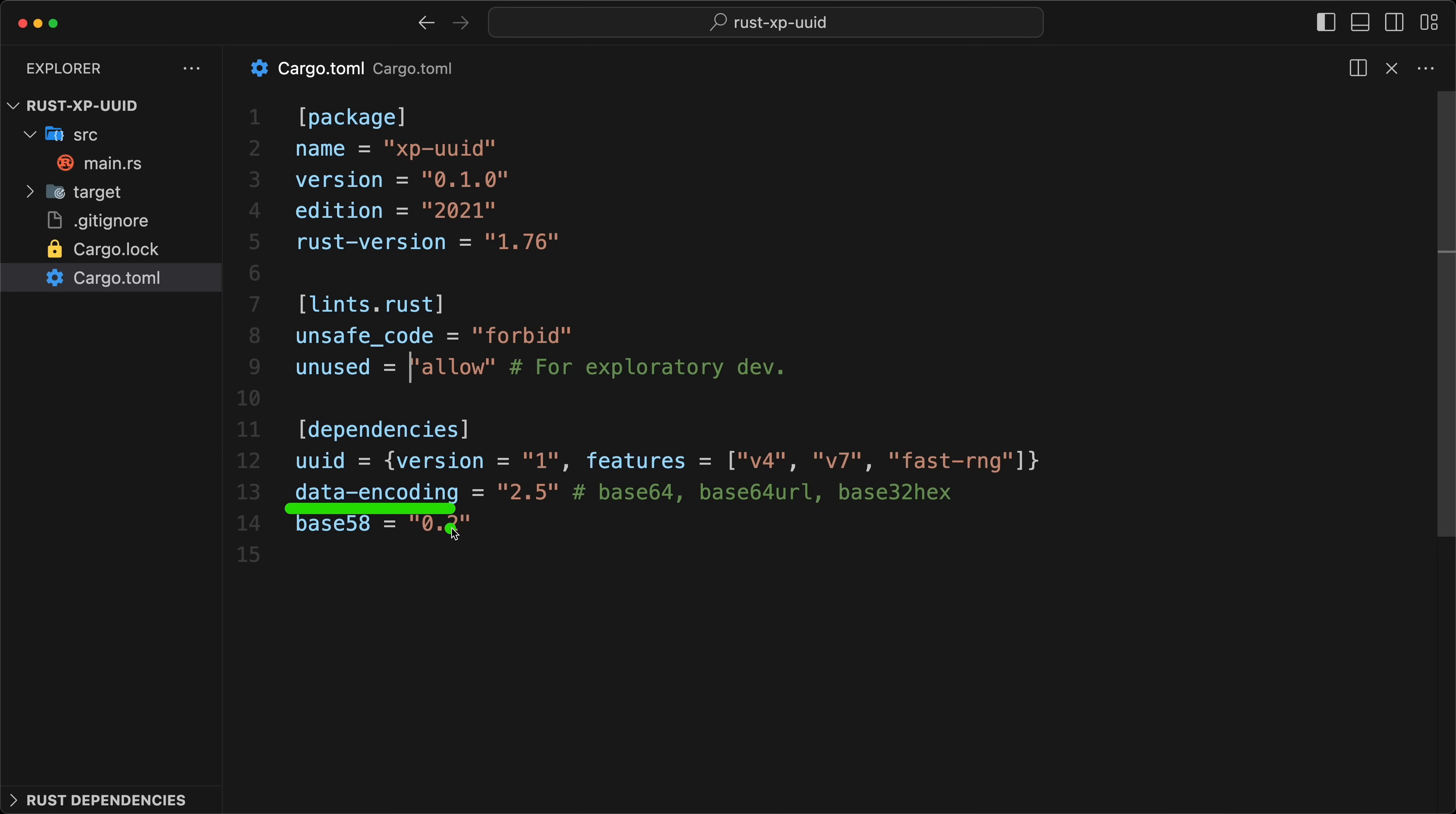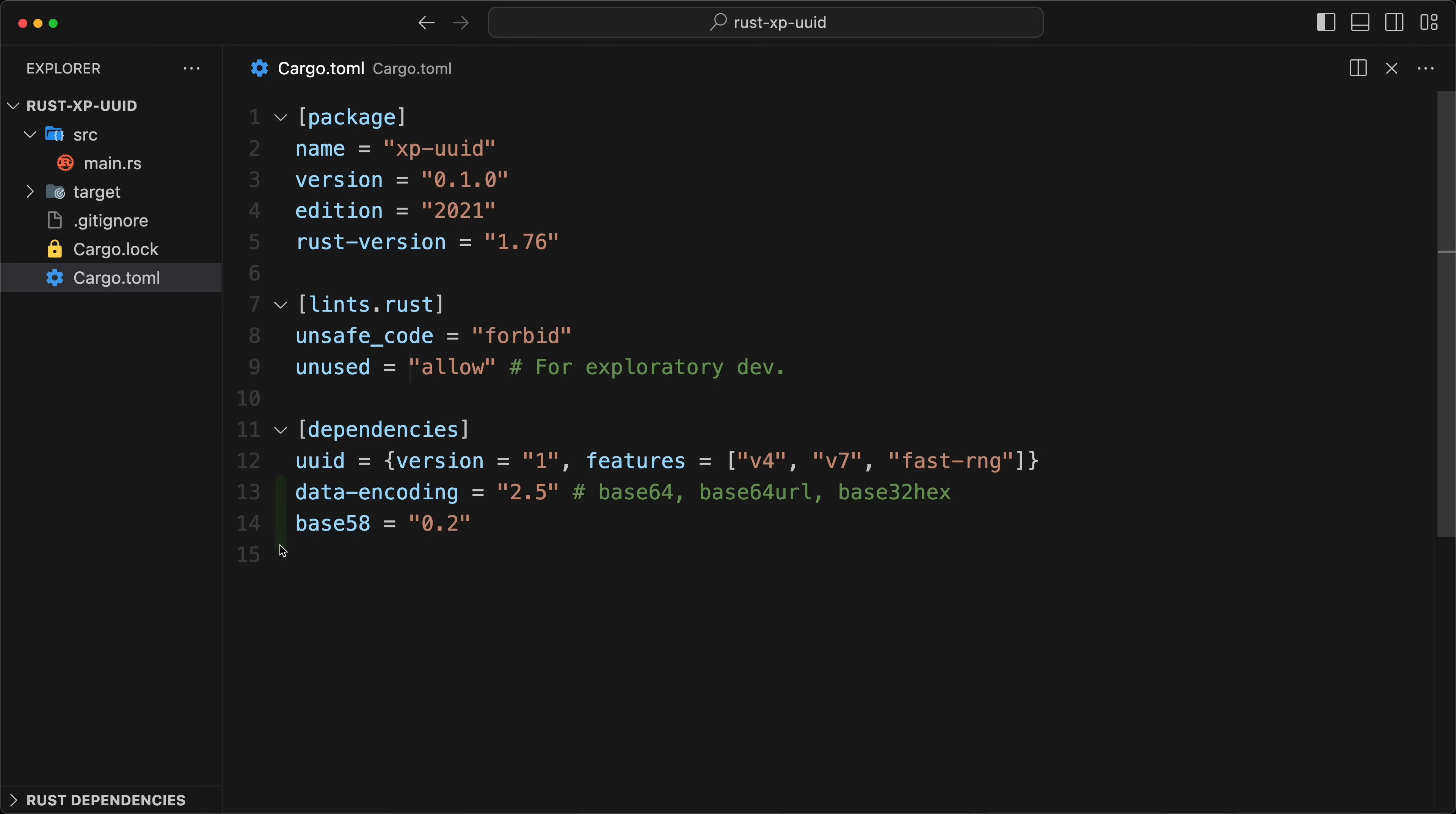We're going to use three libraries. The first one is UUID version one, super stable. We're going to use v4 as a feature, v7, and then that is to generate the random faster. Then we're going to use data encoding that will give us base64, base64 URL, and base32 hexadecimal. This one is important to have alphabetical order. And then another one is base58. I want to show some different techniques of serializing UUIDs.